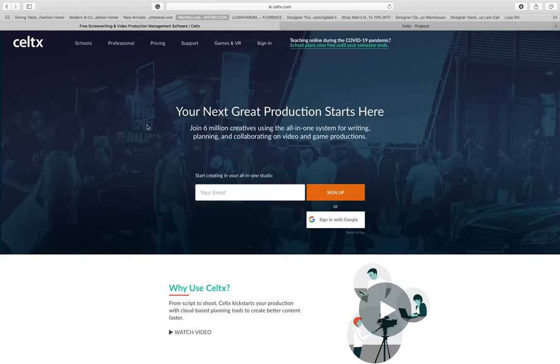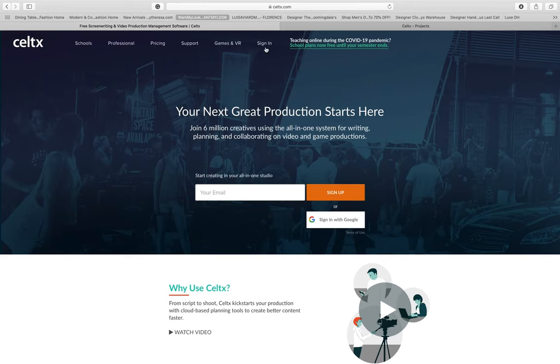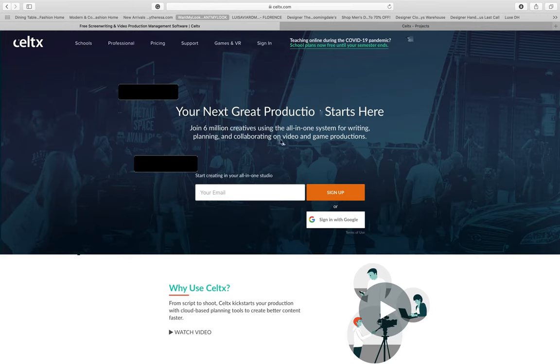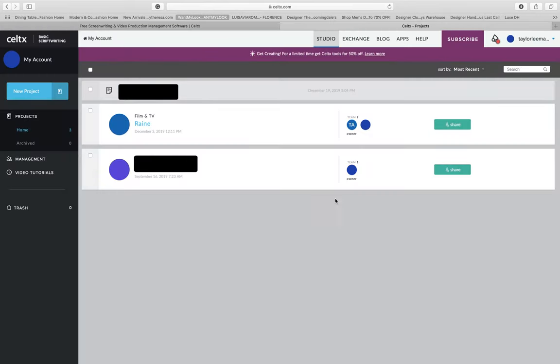Okay, so you're going to go to Celtx.com (C-E-L-T-X.com) and sign up for an account. It's free. Once you do that, you're going to sign in, and when you go to your home page it's going to look a little like this.